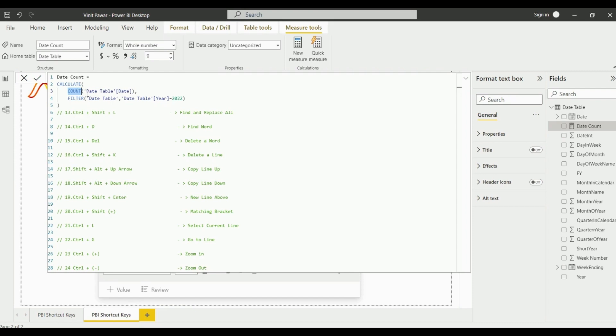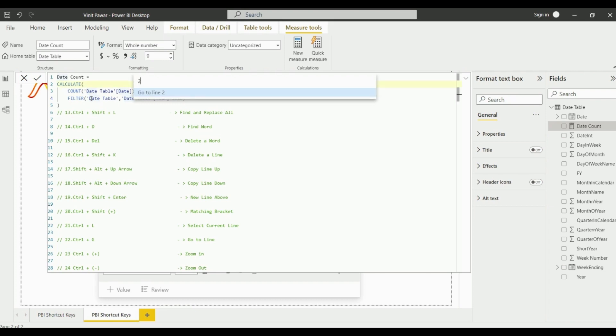The next shortcut key is Ctrl+Shift+G for go to line. You just need to click on the line number. Now suppose if you wanted to go on line 23, you just need to click on 23 and it will take you to the line number.